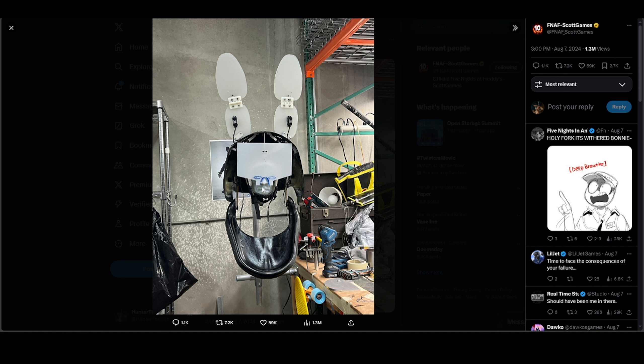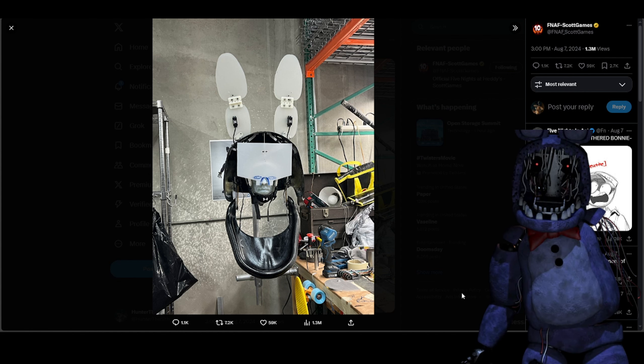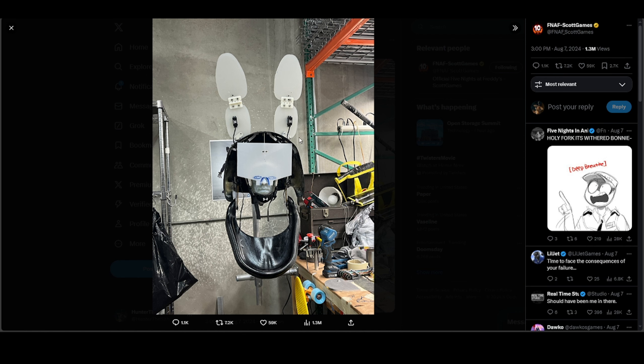These are definitely going to be wearable costumes. We got the jaw of Withered Bonnie, I'll pull up an image of Withered Bonnie. We got the jawline of Withered Bonnie, the head of Withered Bonnie, the ears.